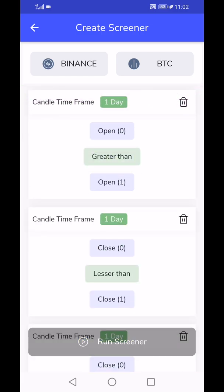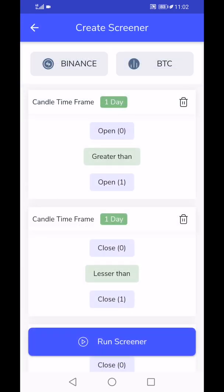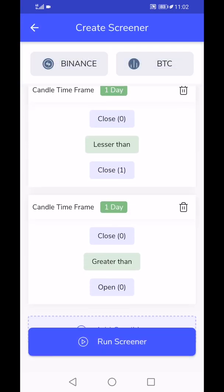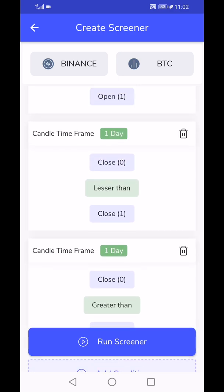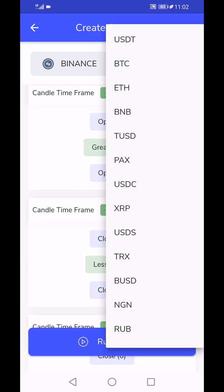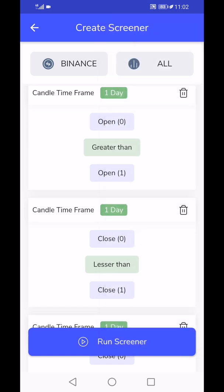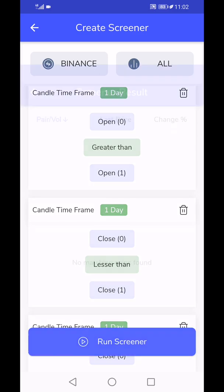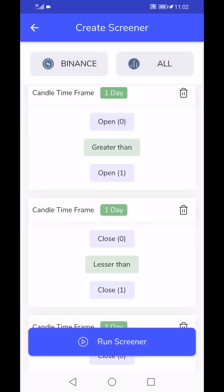You can run a scan and within a second it says okay, there's no particular coin that fulfills this requirement. You can go back and make some edits and stuff like that. The best part is if there is any coin, you can actually save it and get notifications. If it doesn't have right now, when there is, you will get information on the spot immediately.